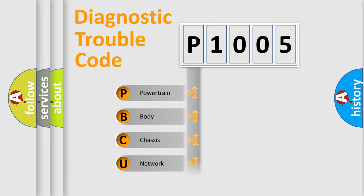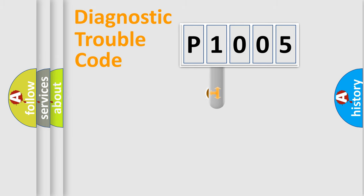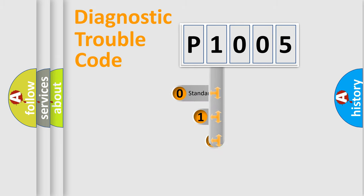Powertrain, Body, Chassis, Network. This distribution is defined in the first character code.